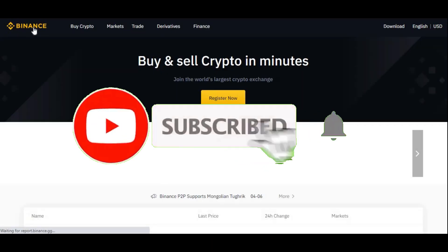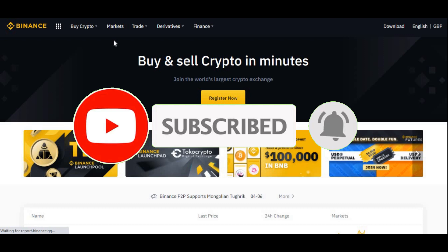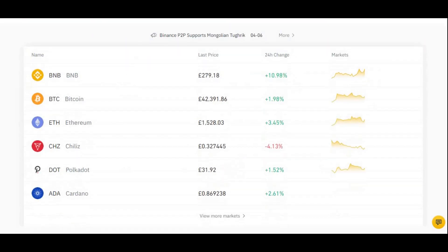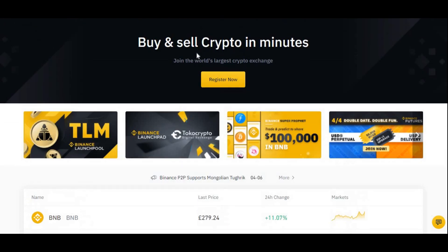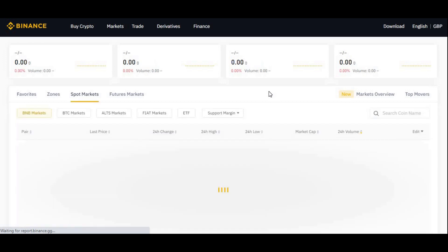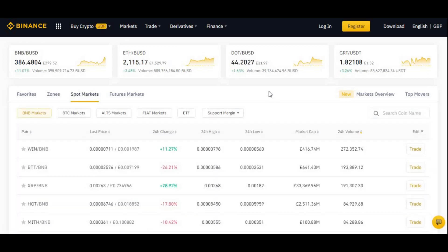Hi guys, welcome back to another video on AJ5. In today's video I'm going to be showing you how to buy WINk on Binance. A lot of you guys have been asking how to buy WINk because you don't seem to find it on the Binance website. You can't buy WINk straight away — you're going to have to buy another cryptocurrency or a fiat currency and then convert it into WINk.